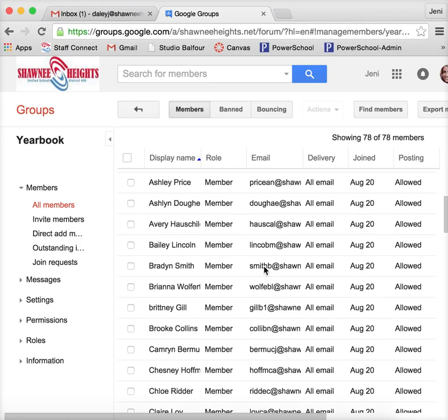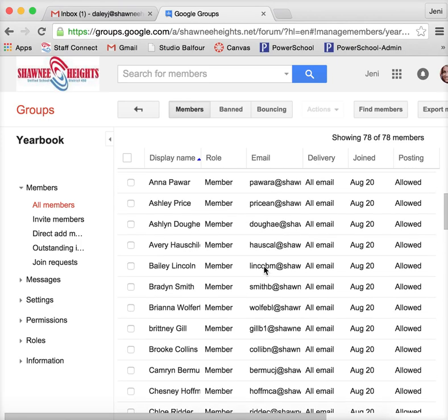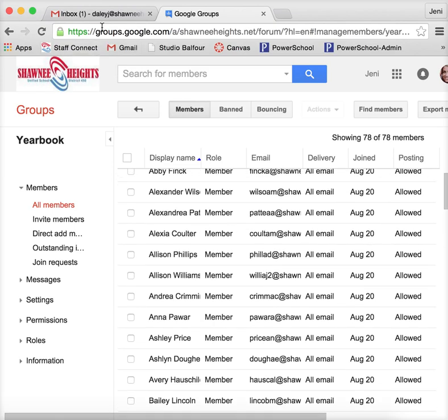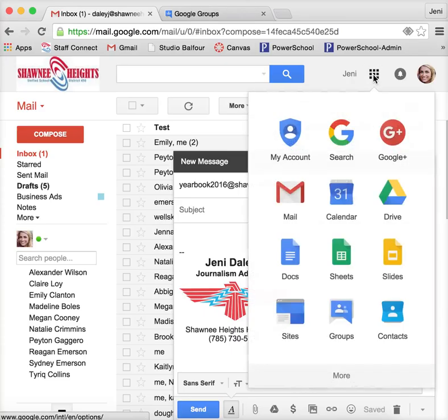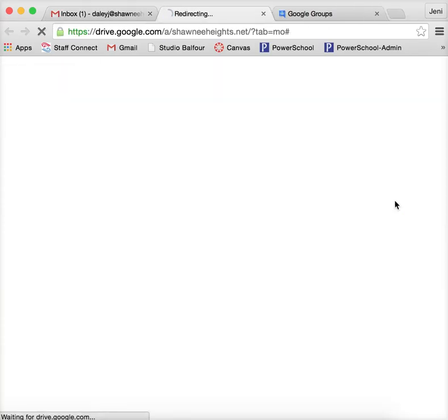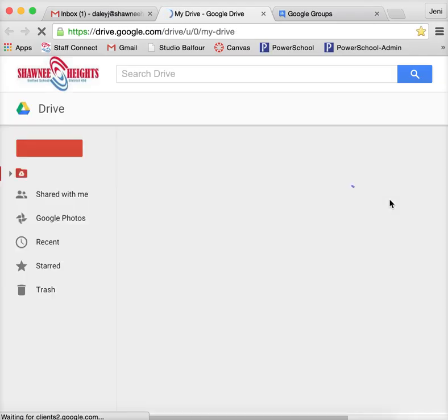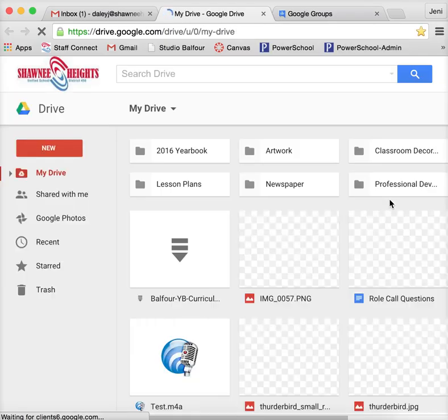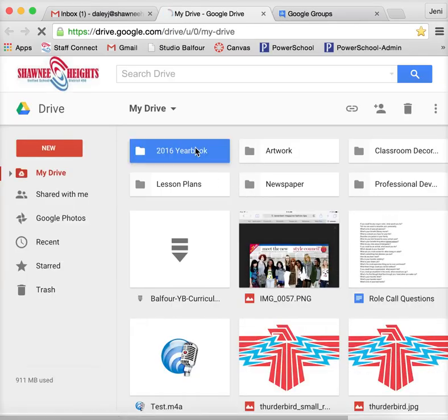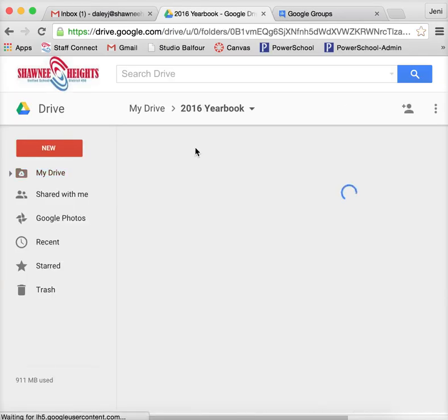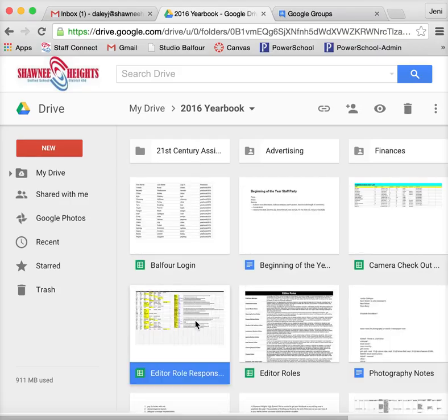So that's kind of a basic walkthrough of how you set one up. And then once it's set up, as I mentioned, you can either send them an email or the other thing is if I were to go to my Google Drive and I need to share anything with all of those people at once, all I would have to do is, for example, let's say that I need to share this editor role responsibilities assignment.